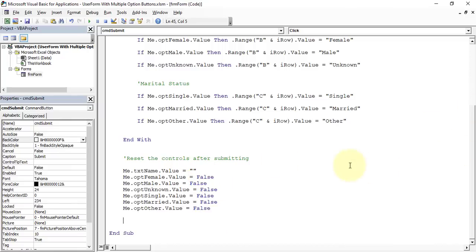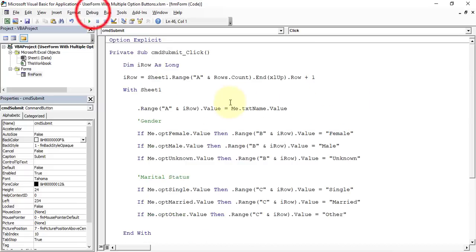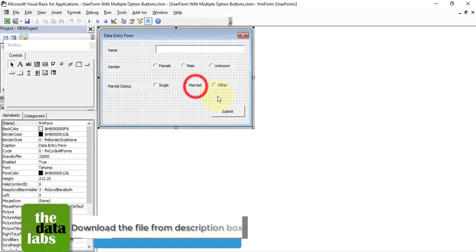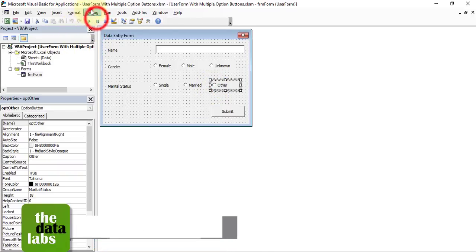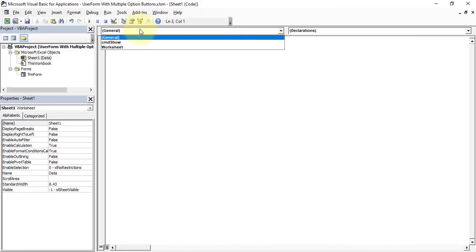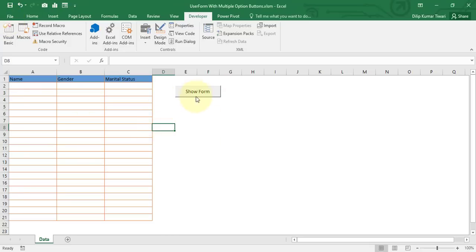Go to Debug and Compile to check for errors. There was a minor spelling mistake which was corrected. Everything compiled successfully. Now go back to the worksheet, double-click cmdShow, and in its click event write: frmForm.Show. Save the file and we are done with the coding.